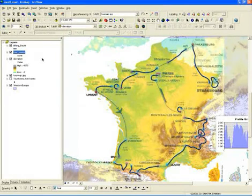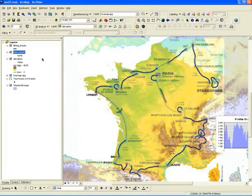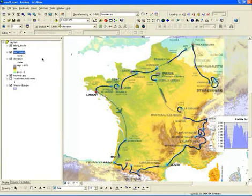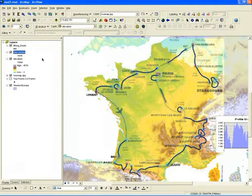This is a quick overview of how to use the labeling and symbology features in ArcMap. It assumes that you already have data incorporated into ArcMap and the layers that you need. You can see here that we've got information put together by Diana Sinton at Knightley for the 2006 Tour de France.